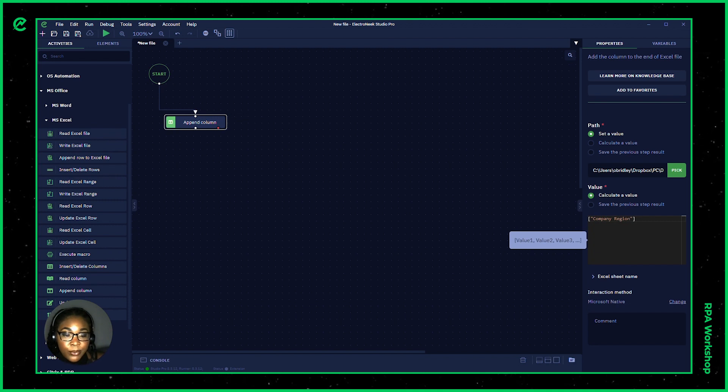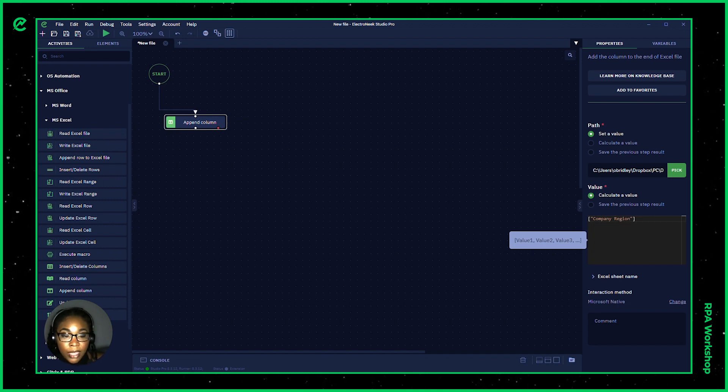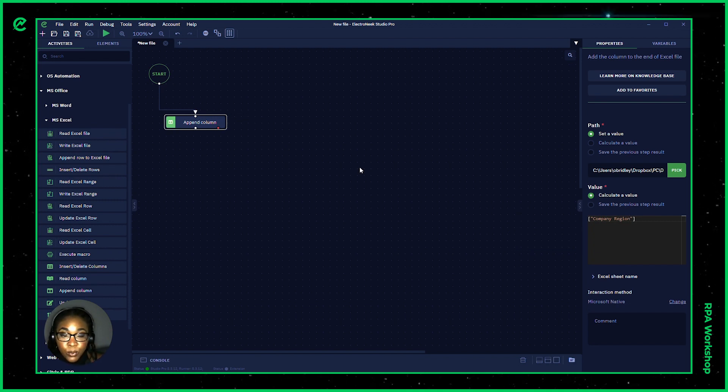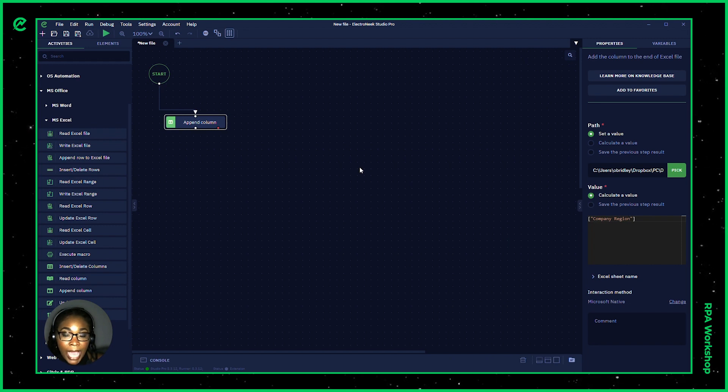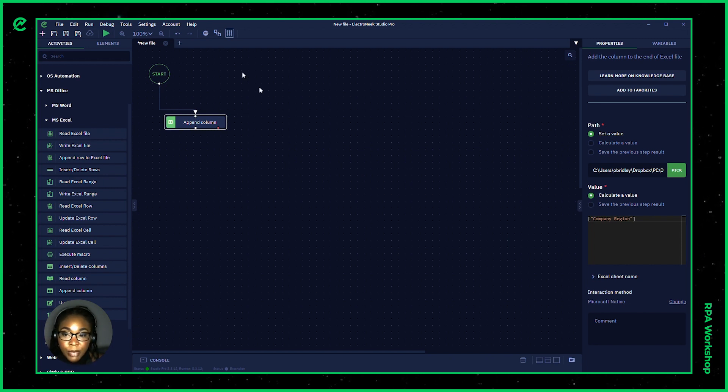All right now that we have indicated our new column name. If I were to run this workflow, it would add that column to our spreadsheet.